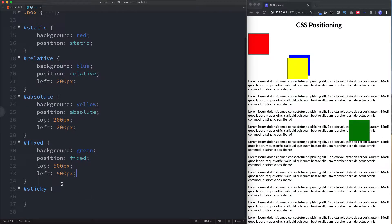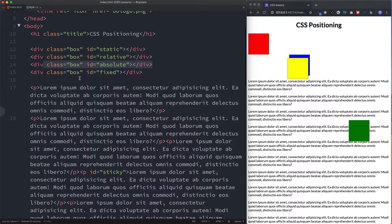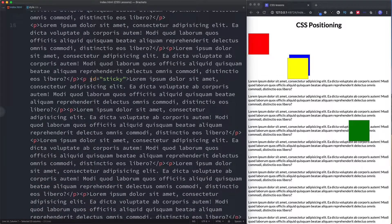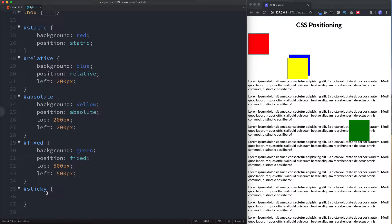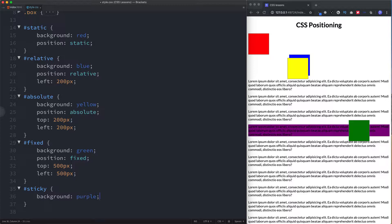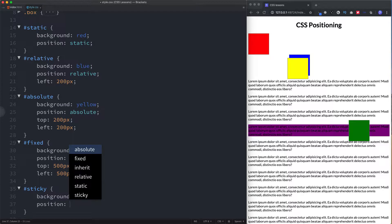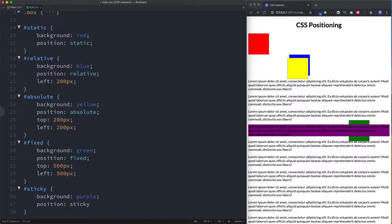Finally, we come to position sticky. In our HTML file, you'll see that one of these paragraphs has an id of sticky. In our CSS file, let's give it a background color so we can see where it is, and then give it a position of sticky. Notice something happened — our paragraph element with position sticky has actually come forward and in front of the green square which had a position of fixed.